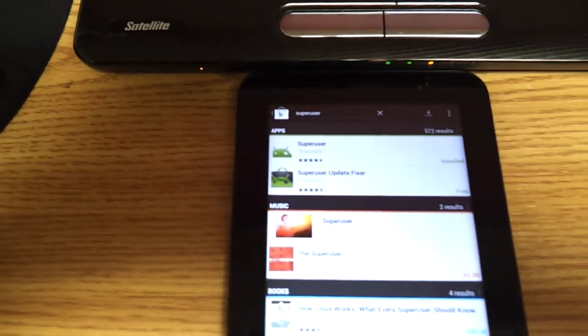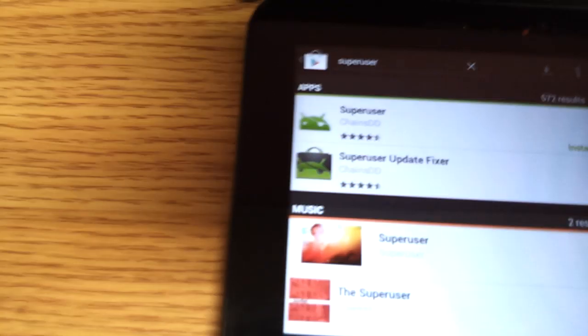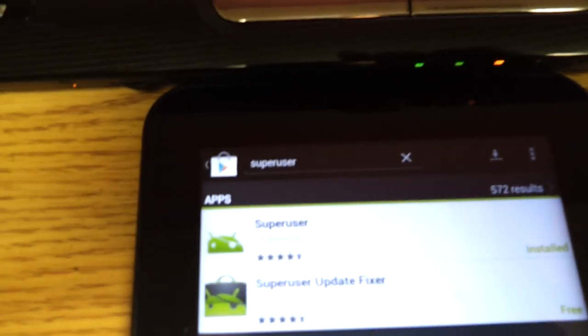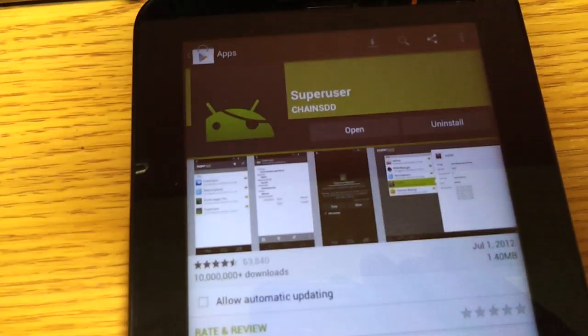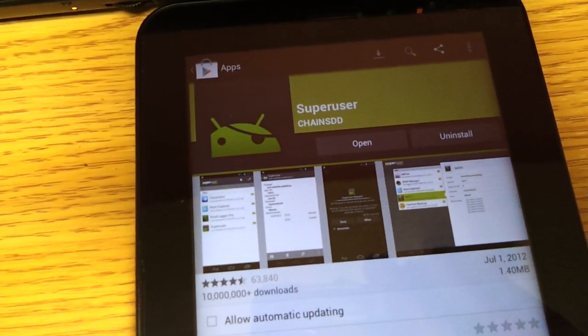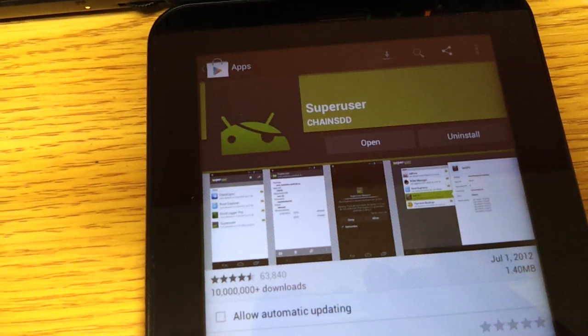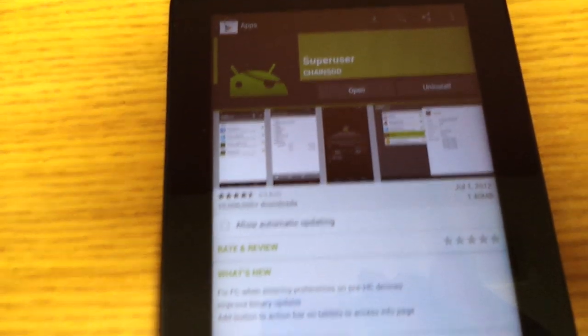And SuperUser, and here the developer is ChainsDD and you click on that. This is a free download and you would just hit install. At this point on, from this point on, you are now fully rooted.